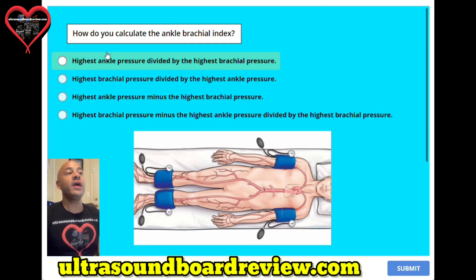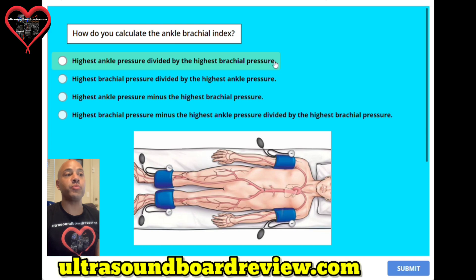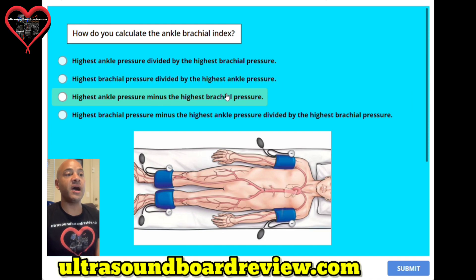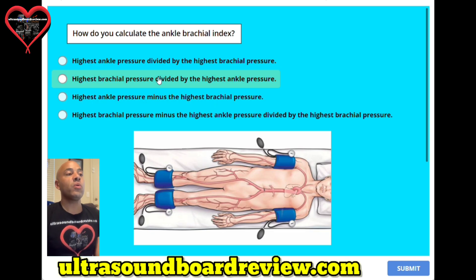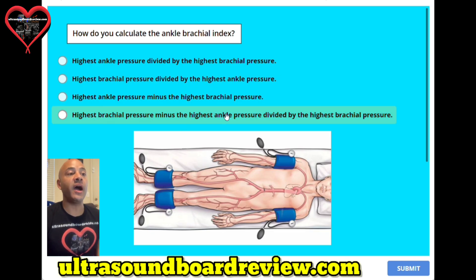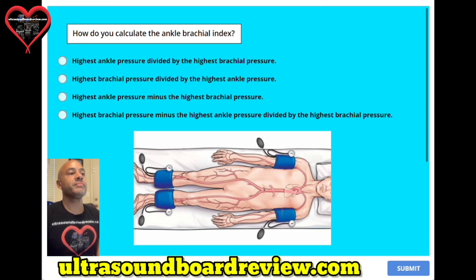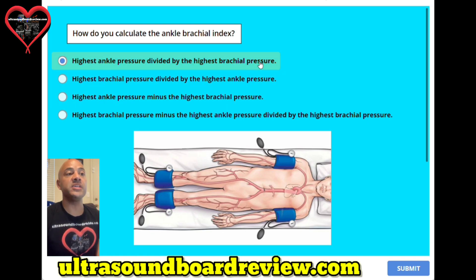Question twenty-two. How do you calculate the ankle-brachial index? The answer is A, highest ankle pressure divided by the highest brachial pressure.